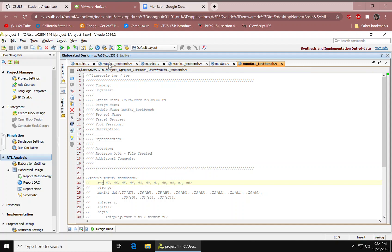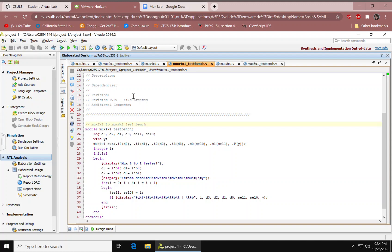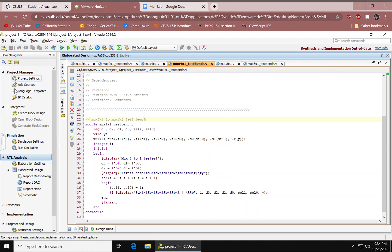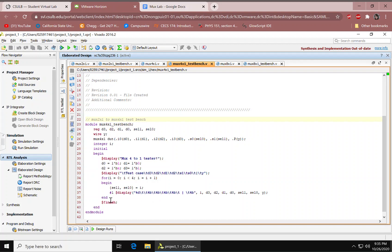Similar to the 2-to-1 multiplexer, you would also need a test bench for the 4-to-1 multiplexer. To do that, you would also add sources and add a simulation source. Here we have more registers and a wire. We're calling the design source multiplier 4-to-1 and mapping its ports. We have an integer i to declare a variable for the loop. We have our initial, begin, display, and our bits. There's a display for the name, a for loop using hexadecimal values, a begin, and cell 1 and cell 0 is equal to i. We have our delay 1 right here and the display for the bits. We have an end for the for loop, a finish, and an end to the initial and end module.